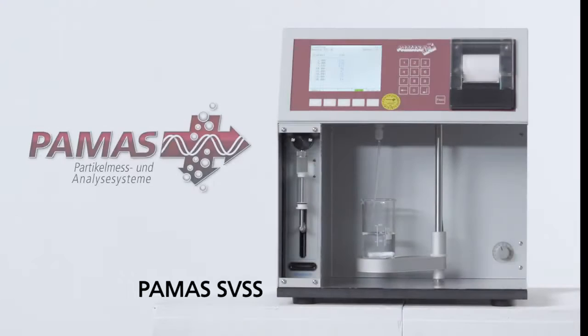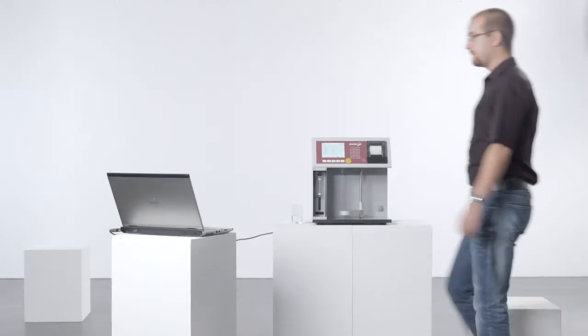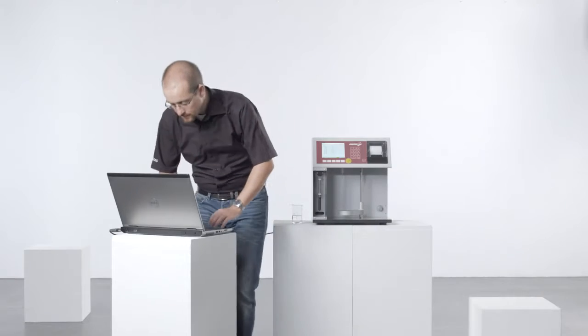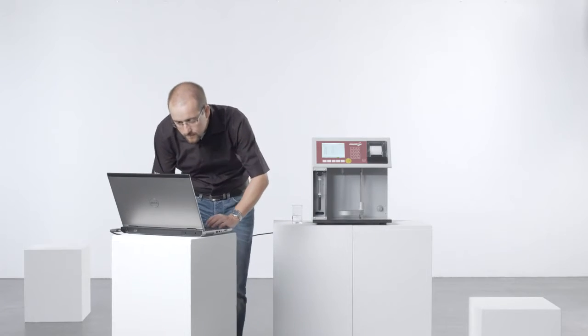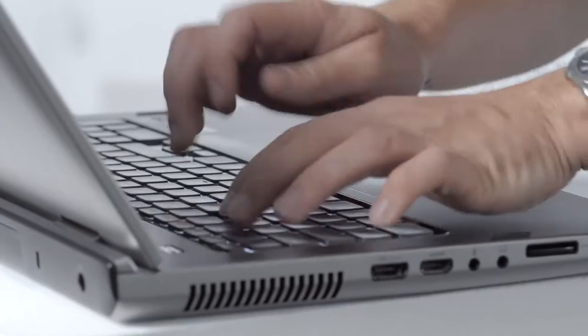The PAMAS SVSS Particle Analyzing System. A reliable and highly accurate particle counter specifically designed for pharmaceutical applications and the water industry.